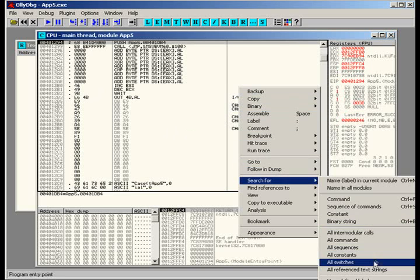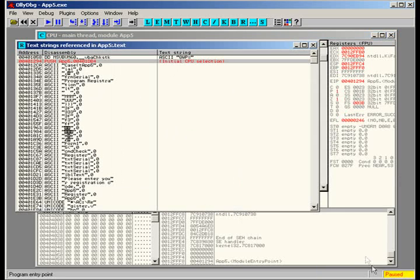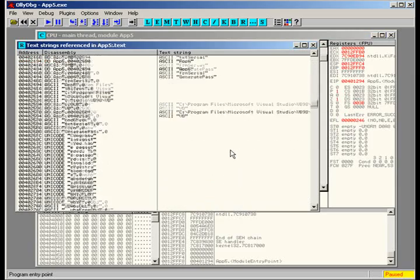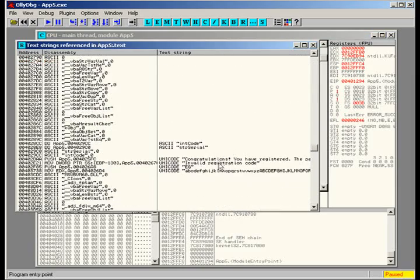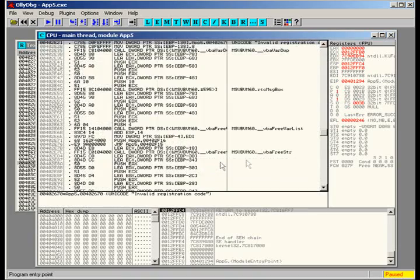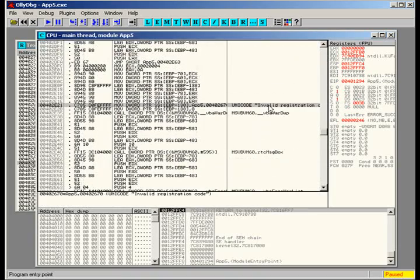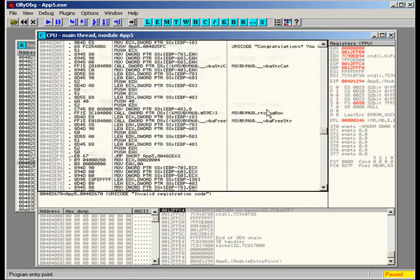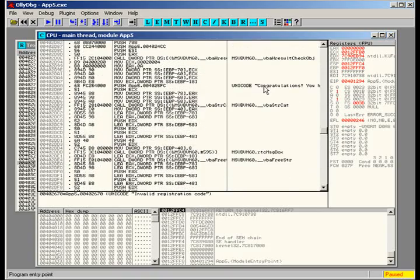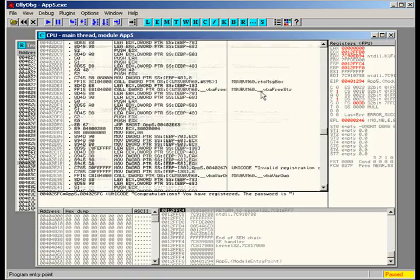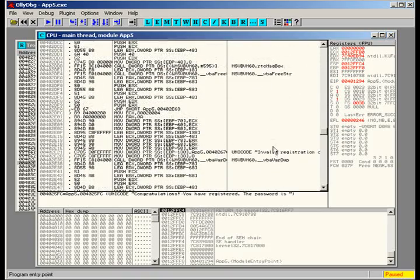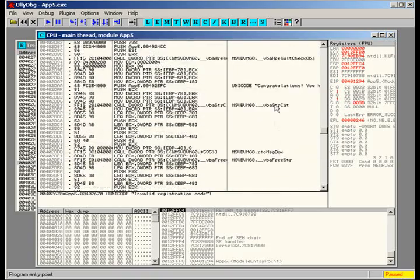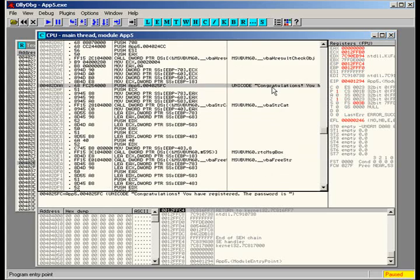To start off then, we're going to go ahead and do a search for all reference strings. We're just going to be looking for that invalid code, which is right here. Once you find the invalid code, the congratulations shouldn't be very much farther. See, it's right here, not very far.